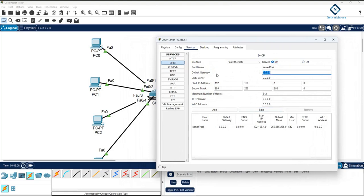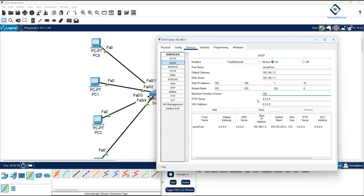In the gateway field, put whatever gateway you are planning to give — for example we said 192.168.1.1. For DNS, put the server IP. The IP range is where the DHCP server will start giving IPs, so set the start IP to 192.168.1.10 with the subnet mask. The maximum users this DHCP server can serve is 100. We are not using TFTP, FTP, or WLC controller, so just click Save. Our DHCP server is now configured.